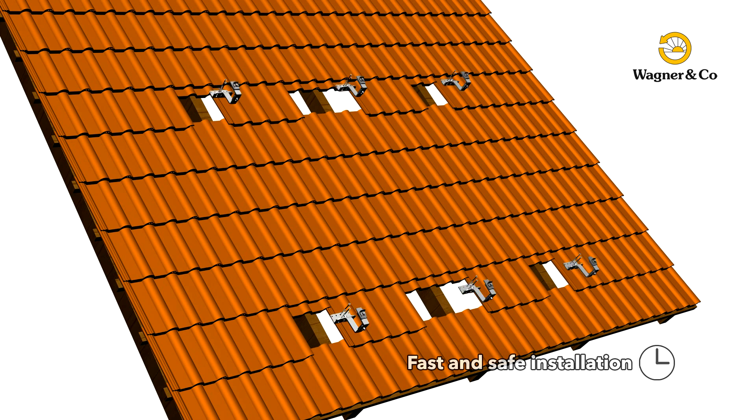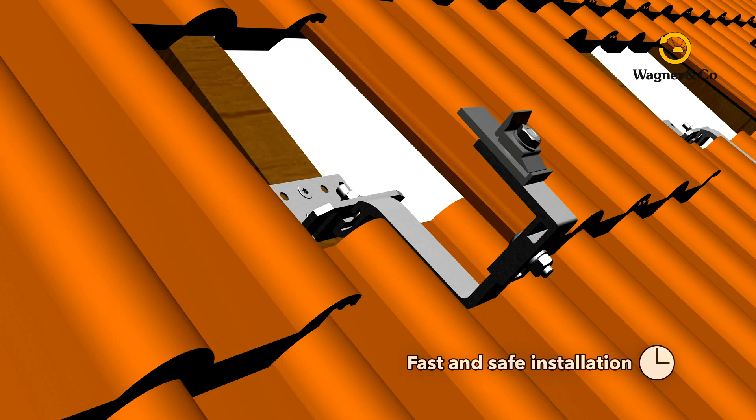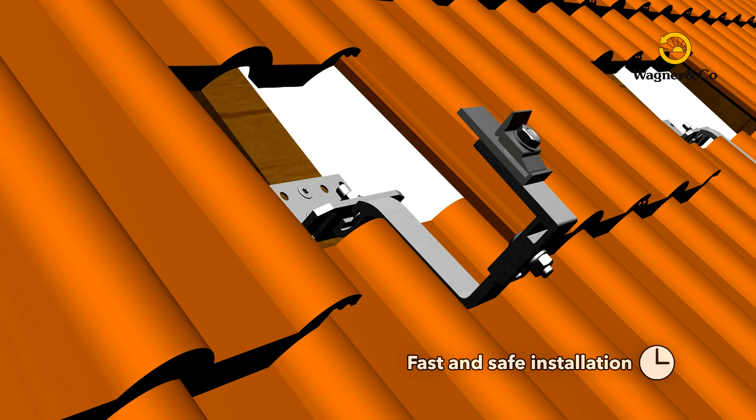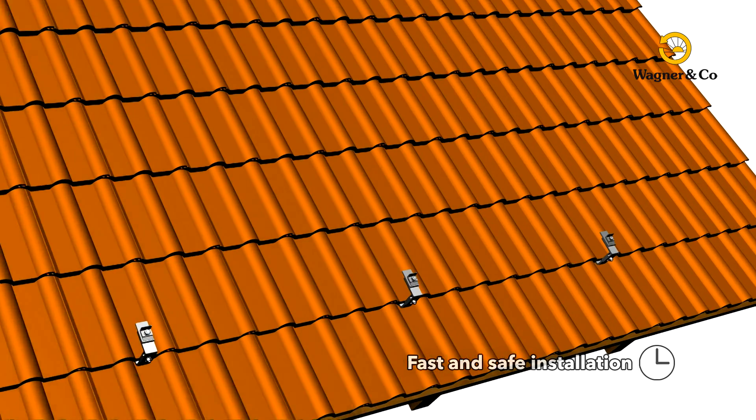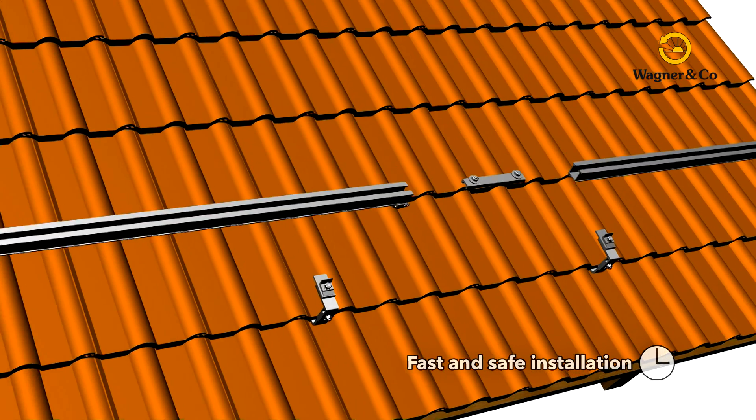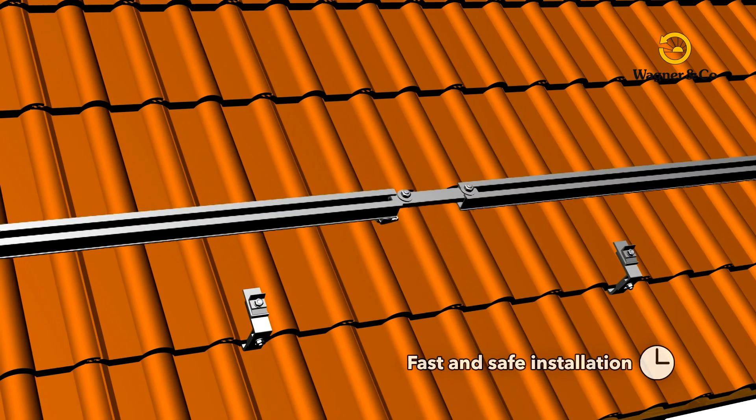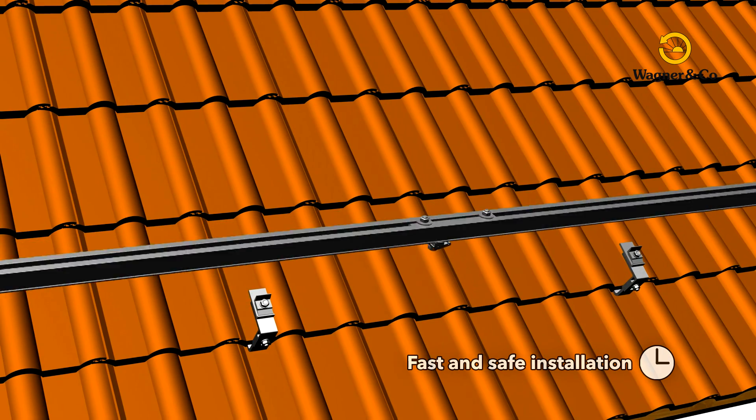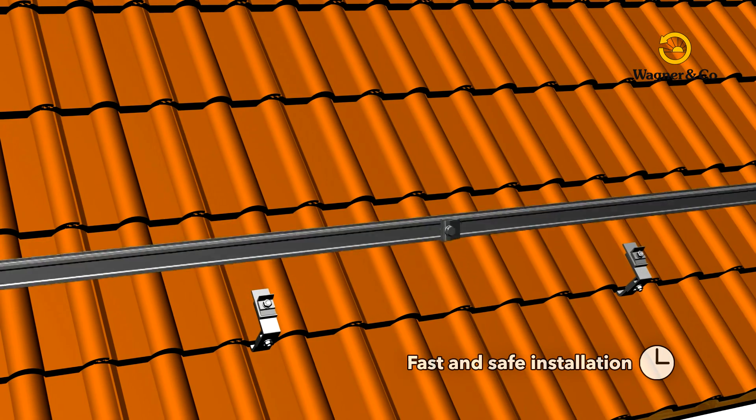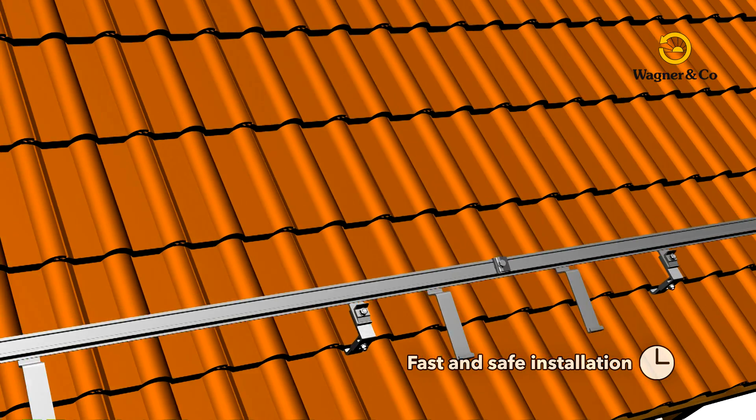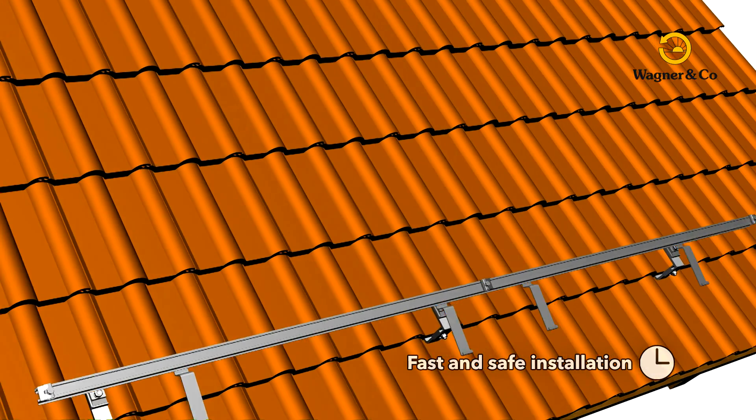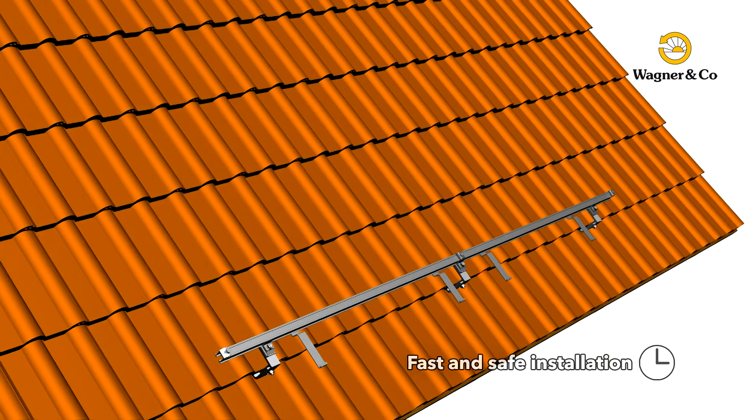Job done! All in all, the installation is a quick, safe process. Once the rafters are exposed at the designated fixing points, screw on the roof brackets with two self-tapping wood screws. The prepared roof shingles can now be simply slid back over the roof brackets.